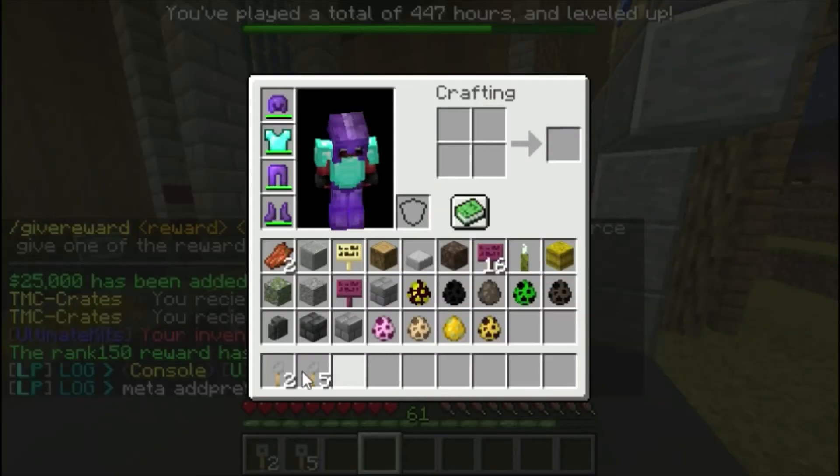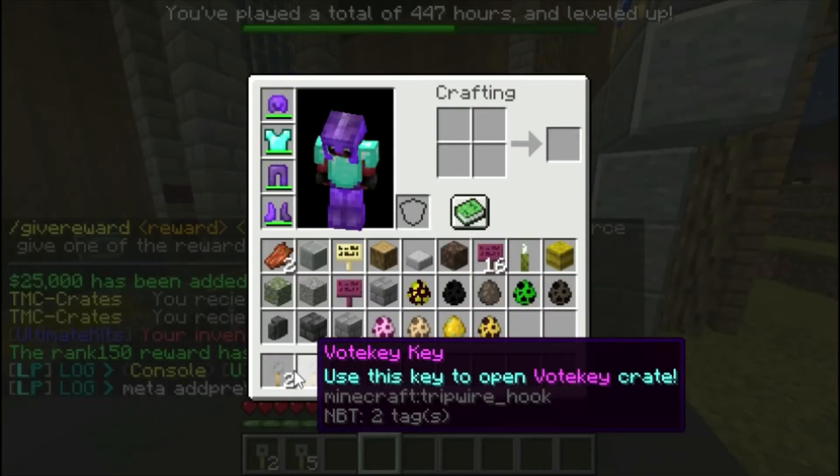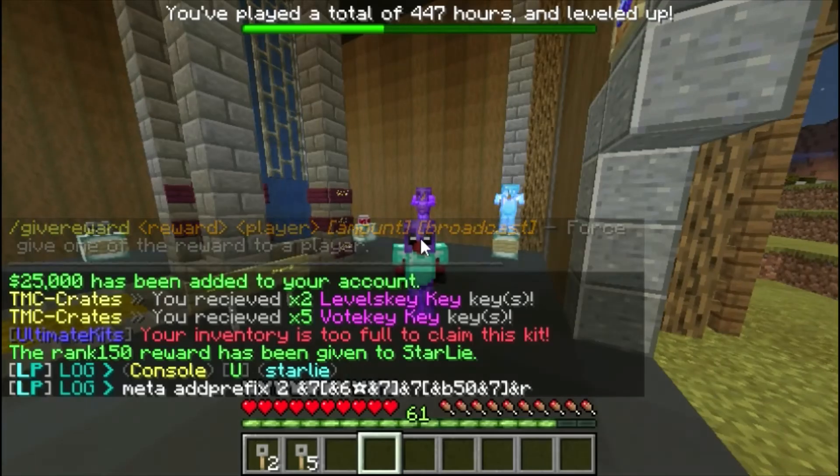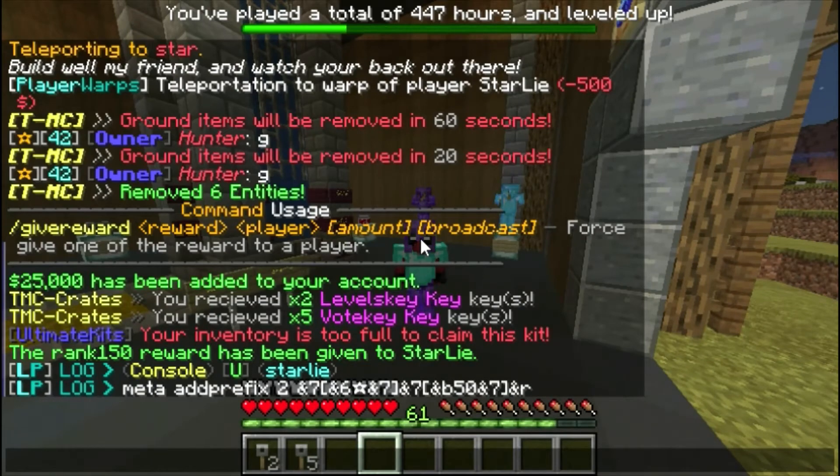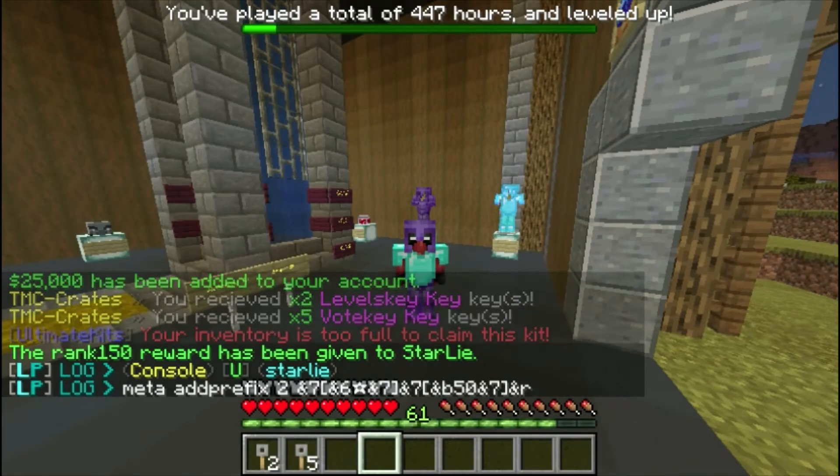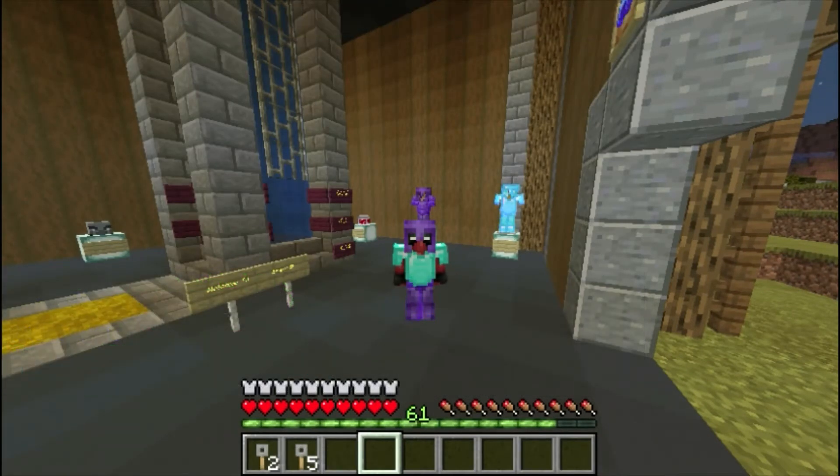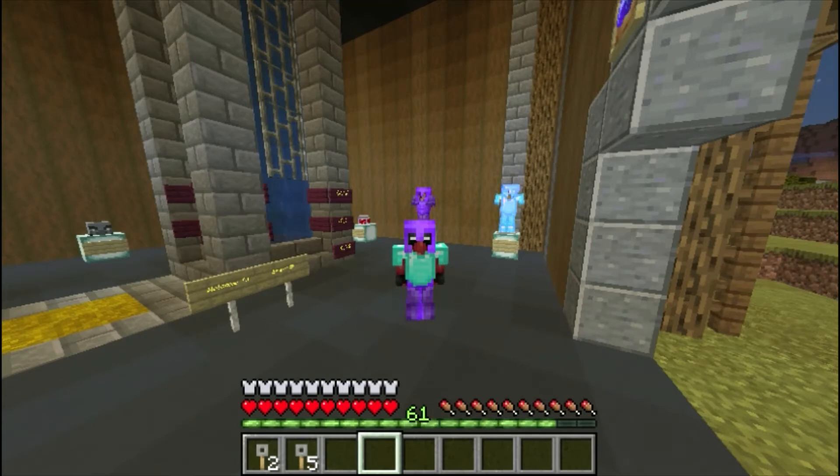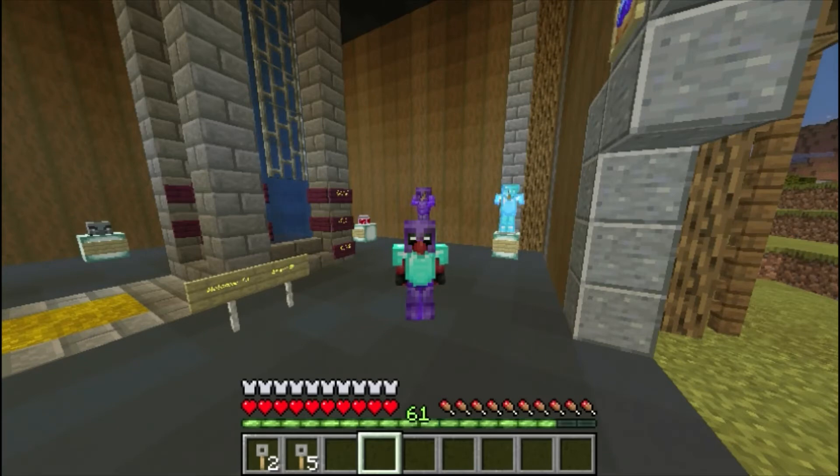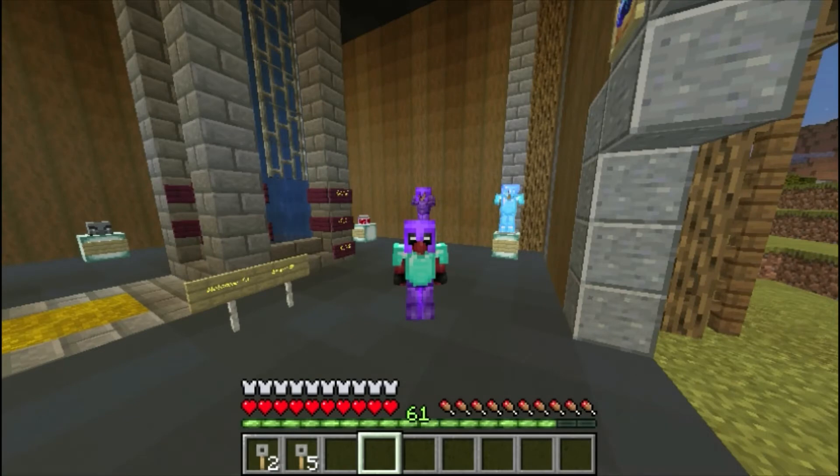My inventory is too full to claim the kit but that's cool. It gave me two reward keys. And as you see as a boss bar at the top it says I played 447 hours and leveled up. This will also broadcast to all the other players on the server, displaying your level, your playtime, or your experience however you choose to set up the progression.